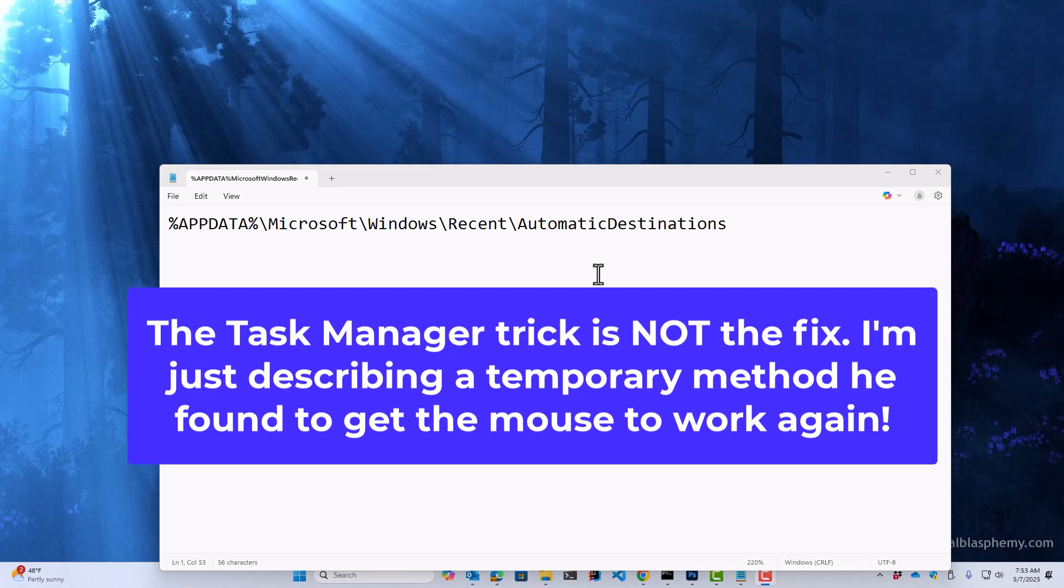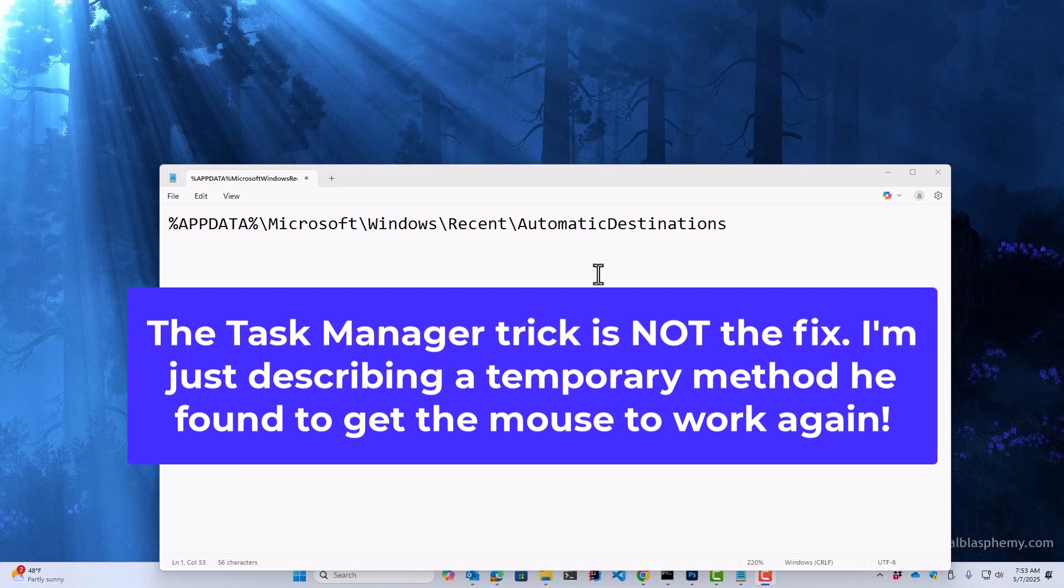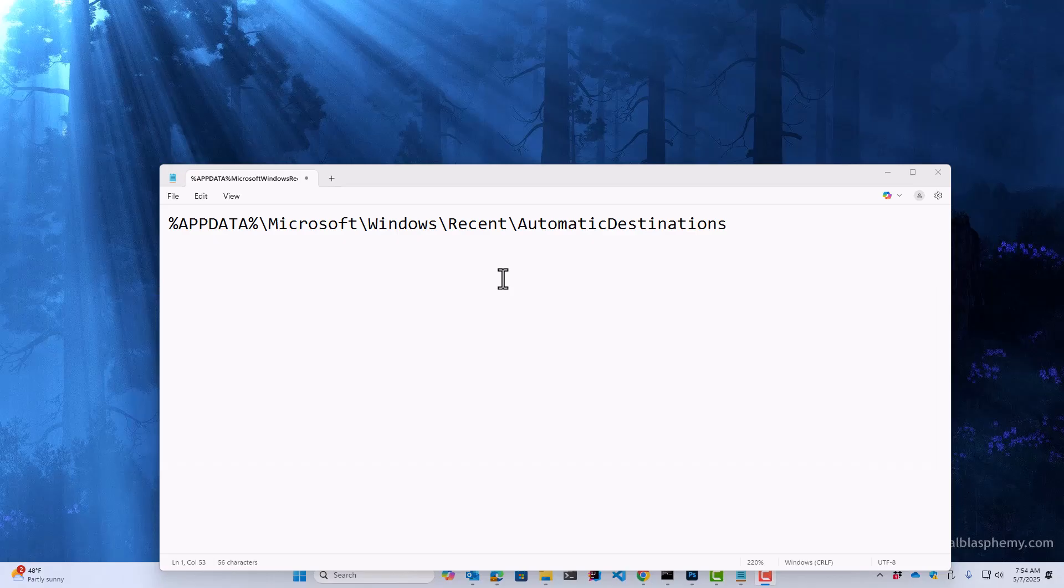And he said he figured out a way around it. If you hit Ctrl-Delete and open the task manager, and then just close the task manager, you don't even have to close anything with the task manager, that for a random amount of time the clicking would start working again, and the mouse would be normal. And sometimes it would be a minute or two, and sometimes it would be ten seconds.